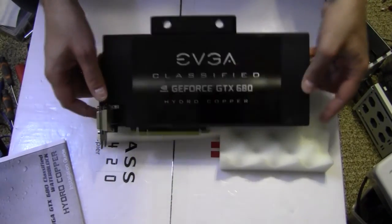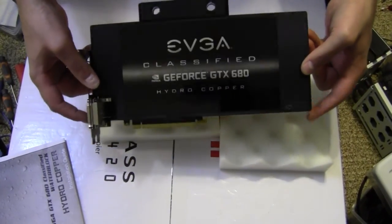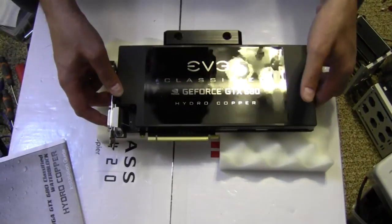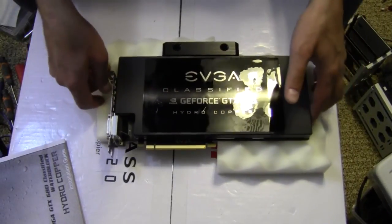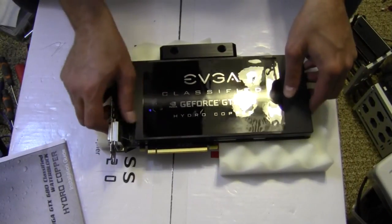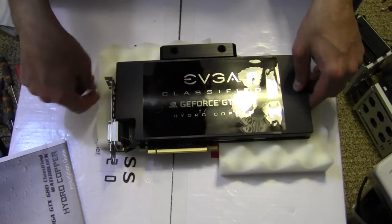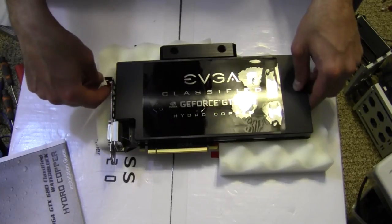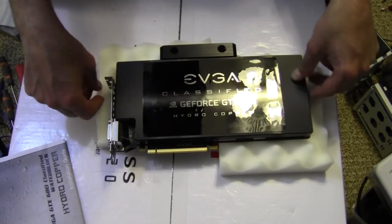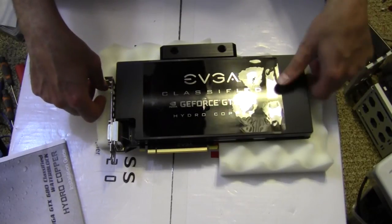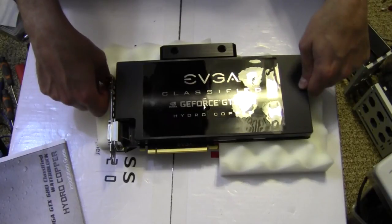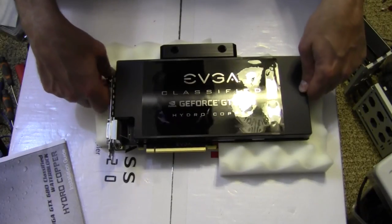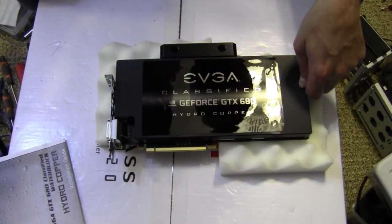So that wraps up my installation, or at least the water block installation. Now I get to go to the rest of the water cooling build. Anyway, like I said, I guess that wraps it up. And as always, thanks for watching.